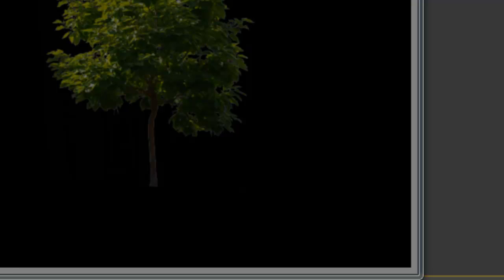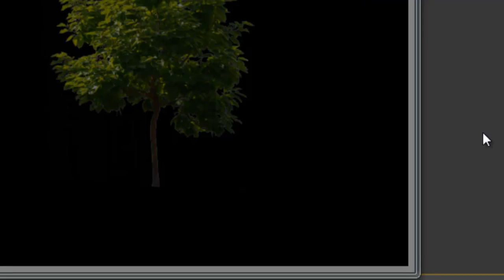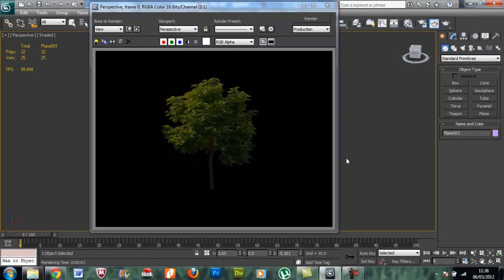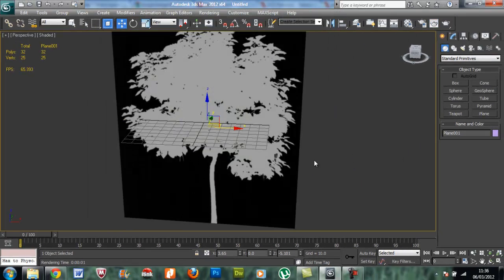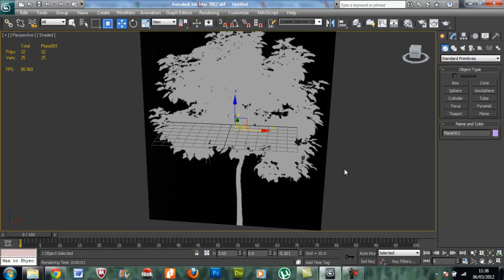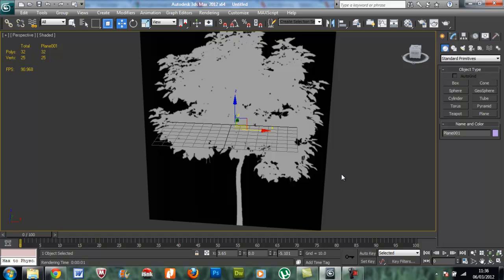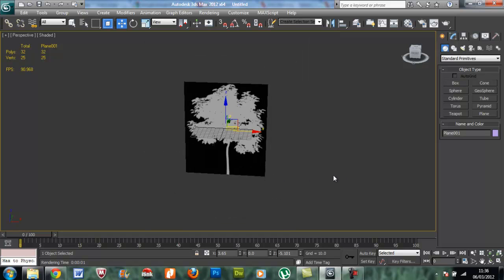It's really useful when we're making games or animations or short films. If the trees are coming very far from the camera, then we can use these trees or plants or any other things like buildings or mountains. It reduces poly counts as well as saves more time.